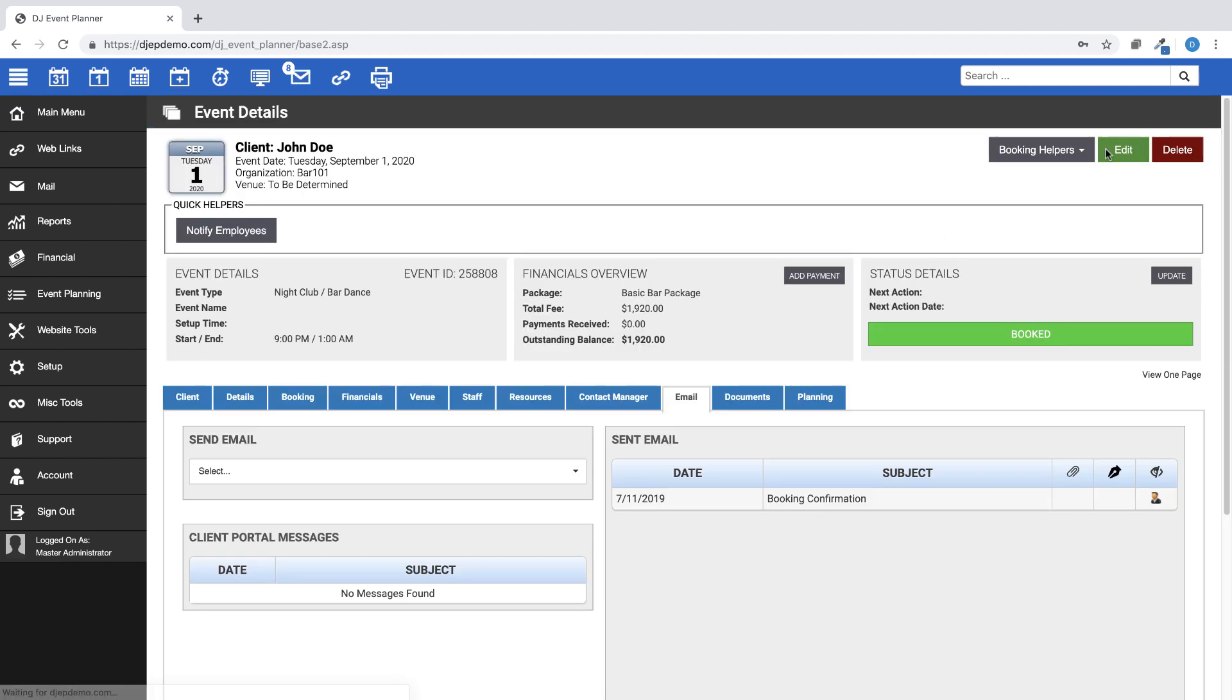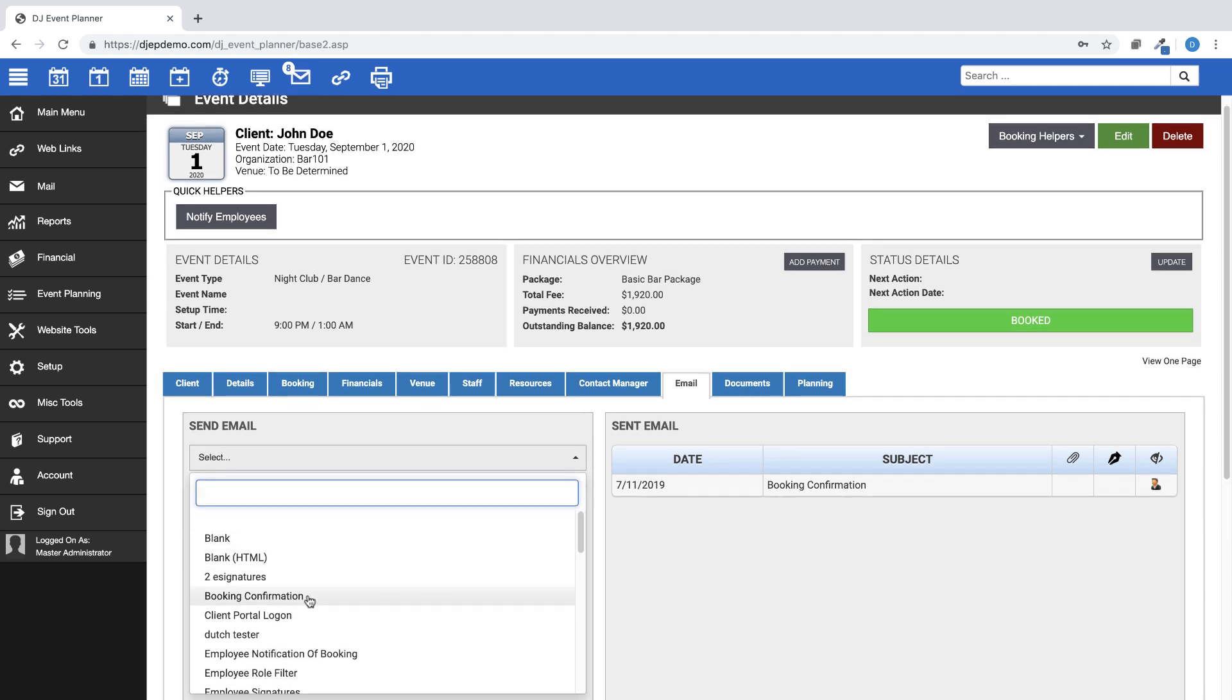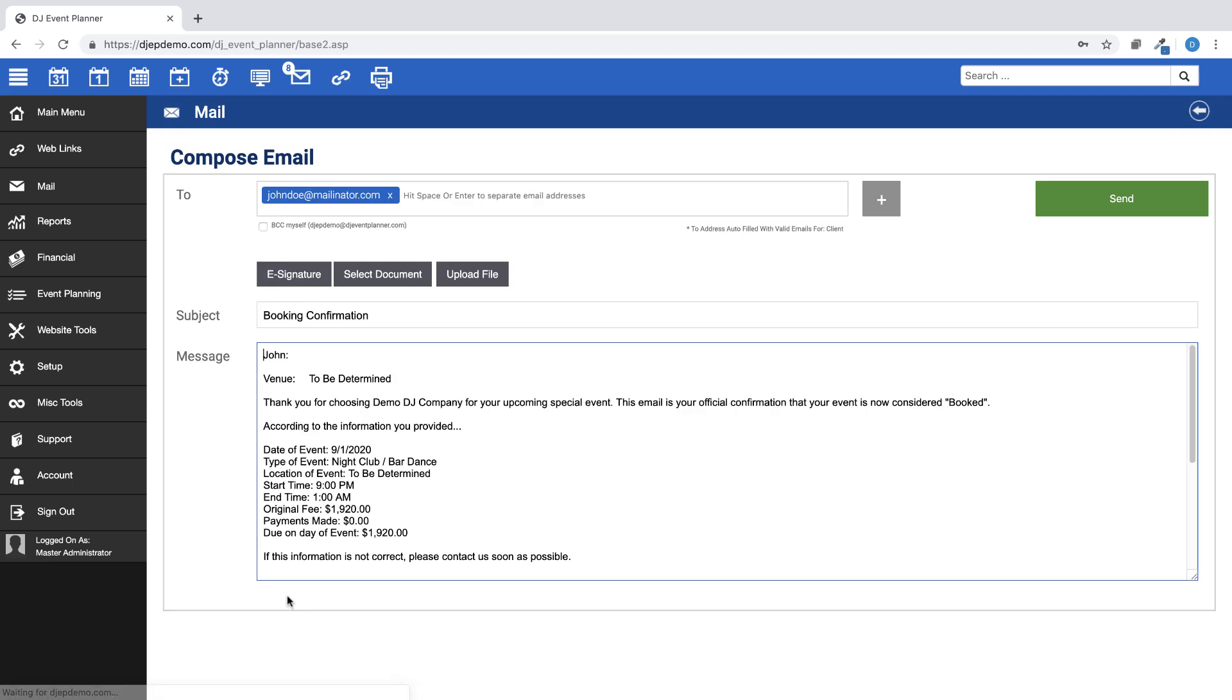If you choose an email template that has been previously made in your account, such as this Booking Confirmation template, you will see that the To section is auto-filled with the email address of the recipient. In this case, this template was set up to go to the client.